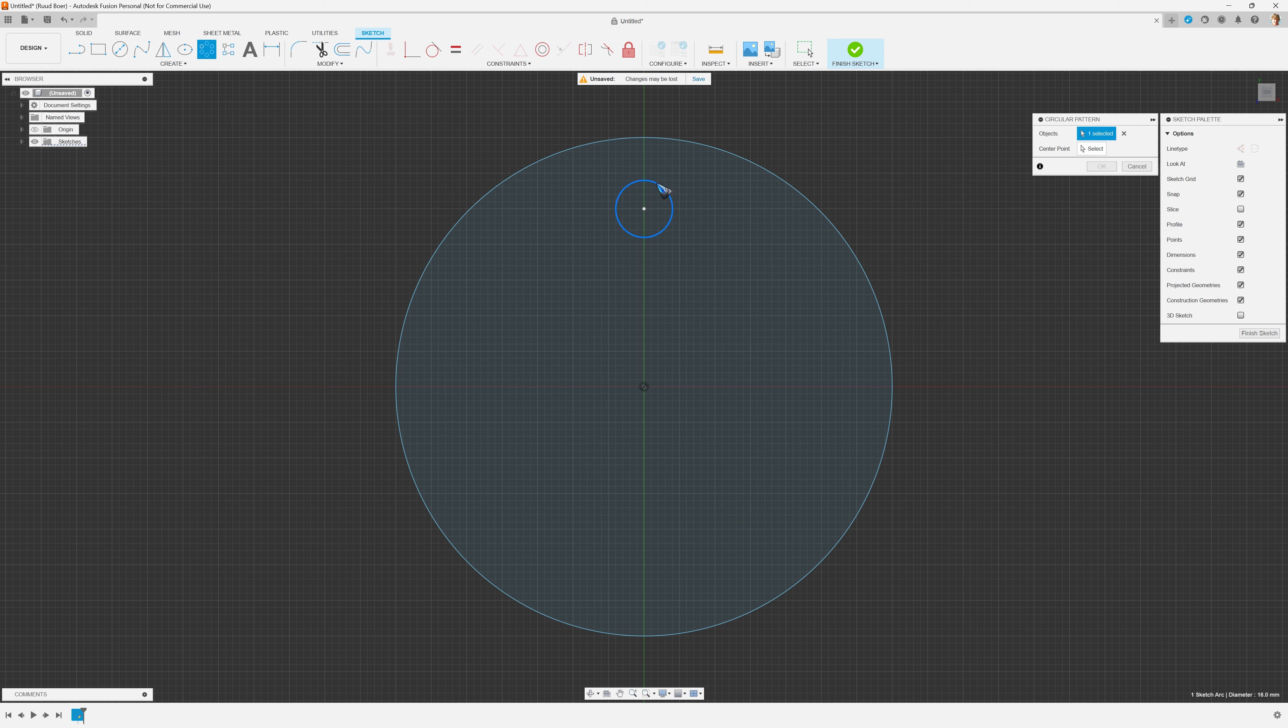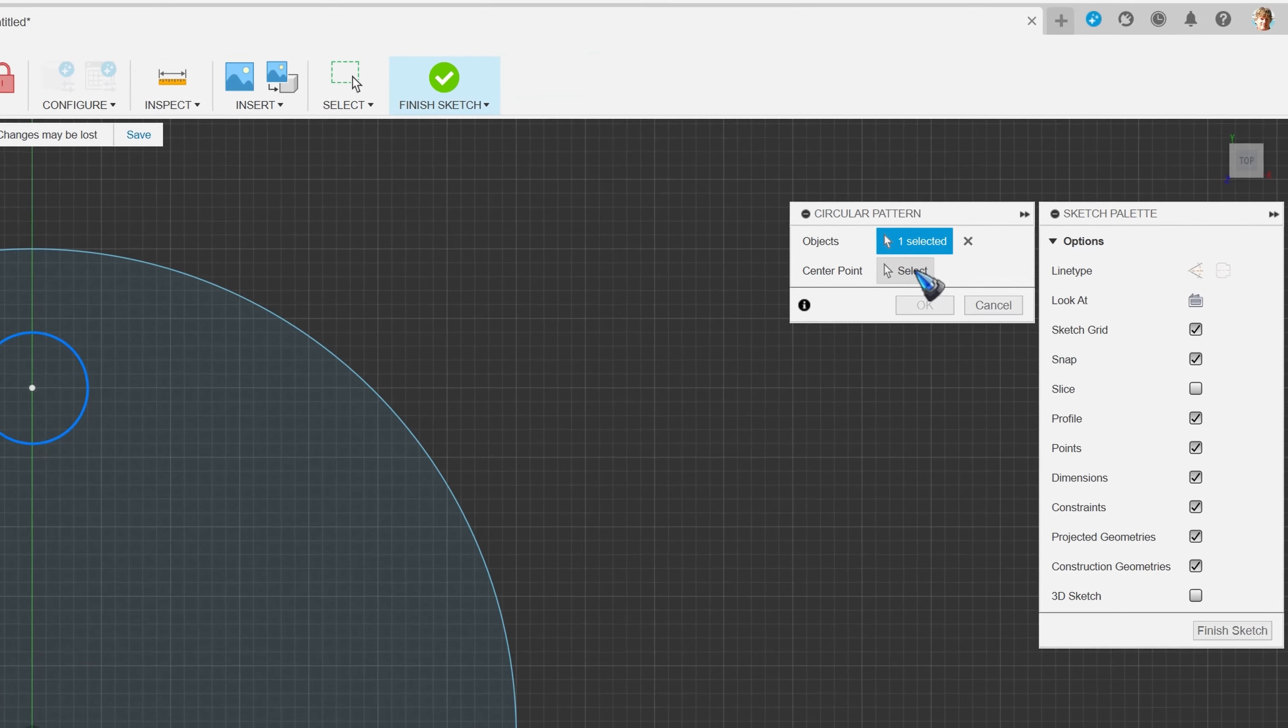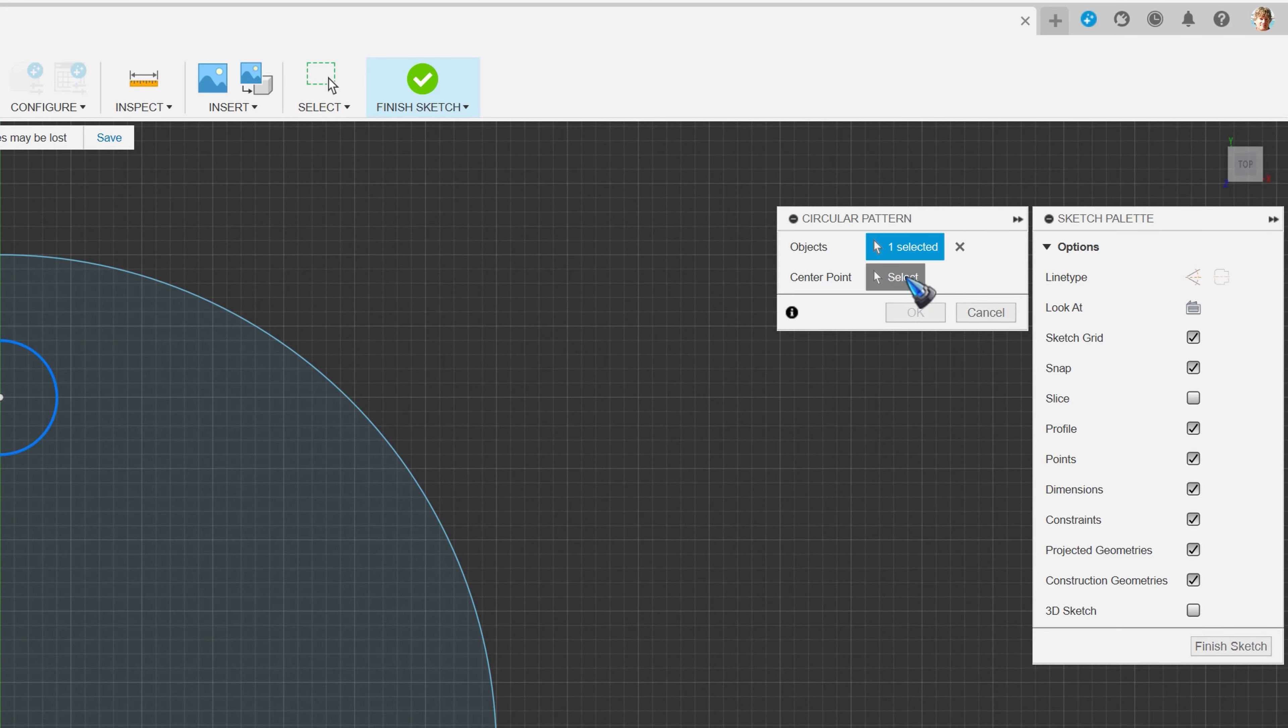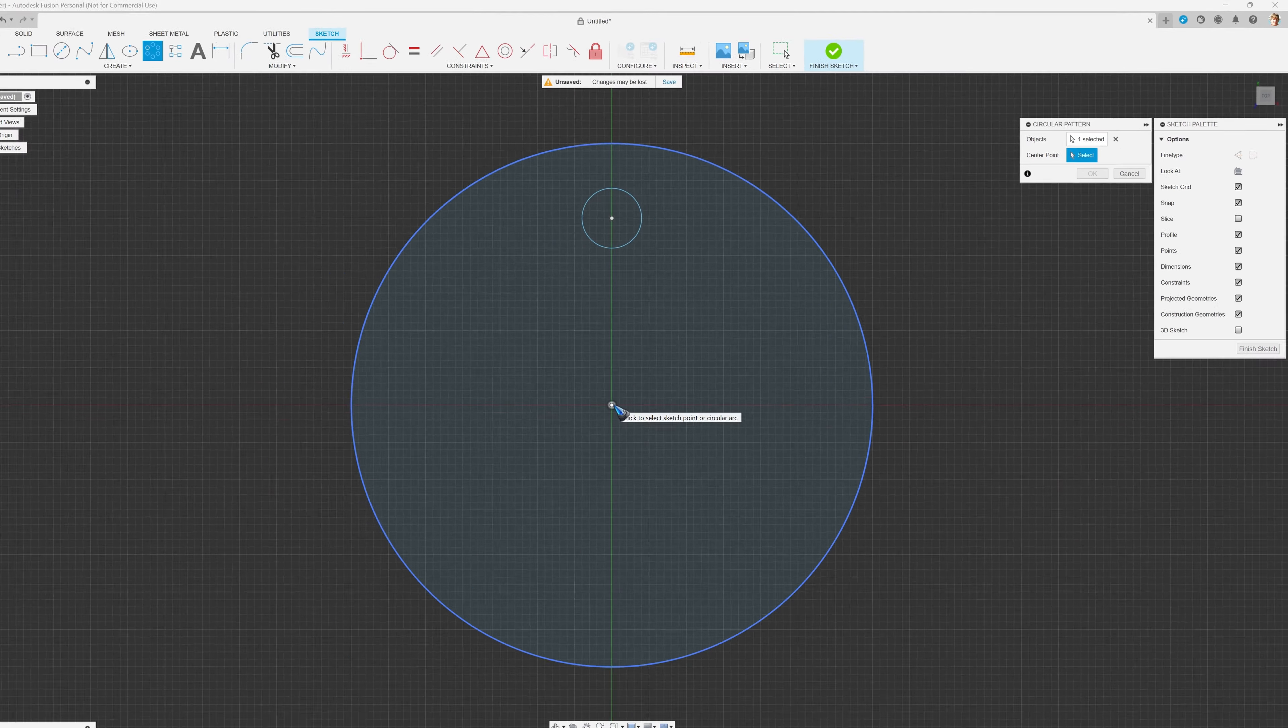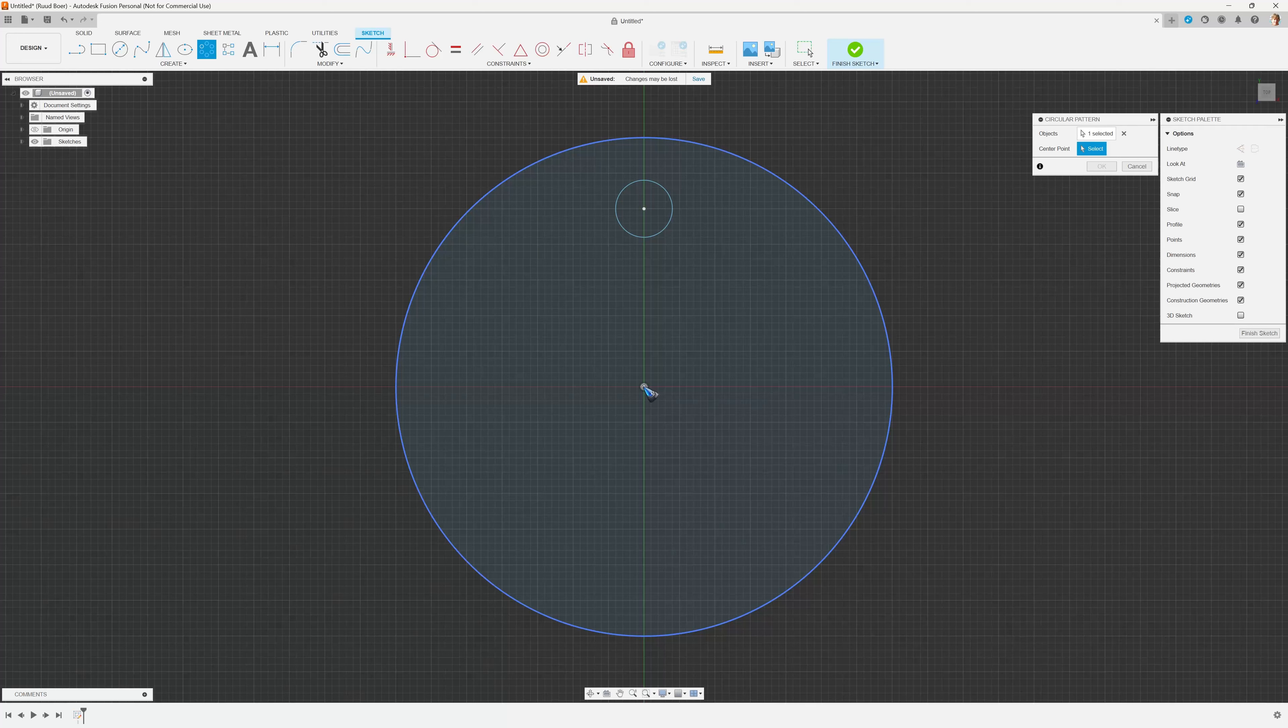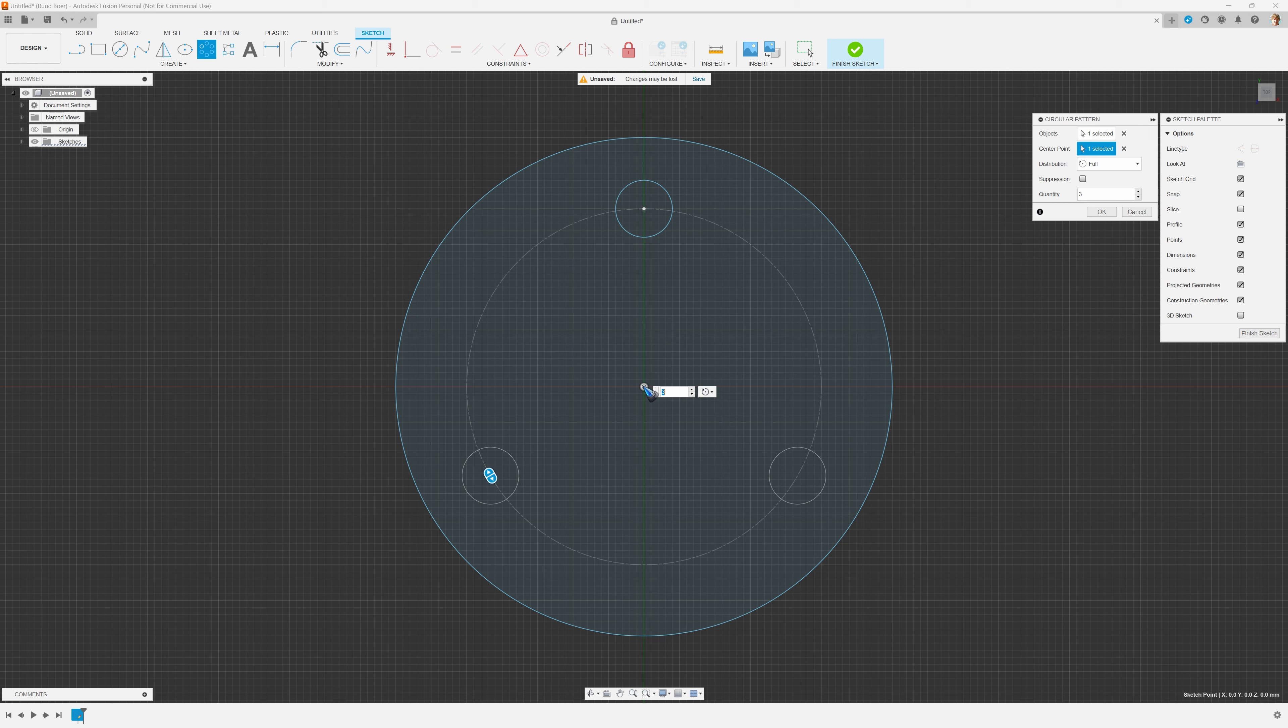I click it and then we can select a center point. Let's go to this menu over here, select the center point, activate the selection, and then click a center point. That is the center of this disk, and immediately we already get three of our holes.